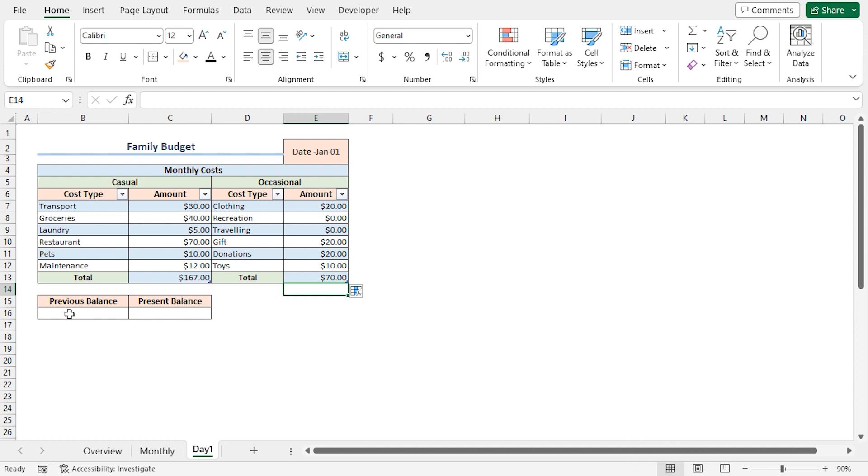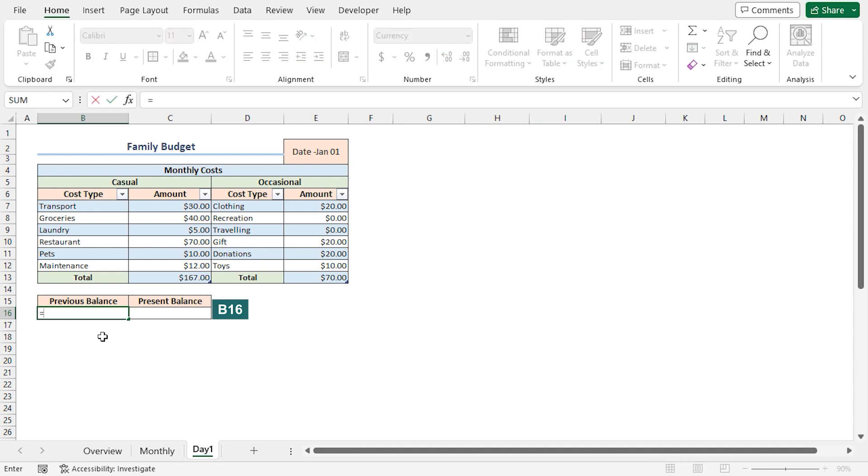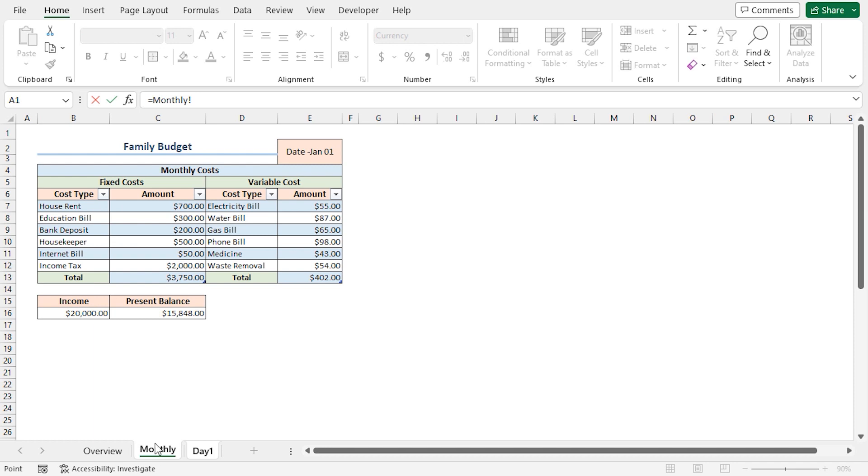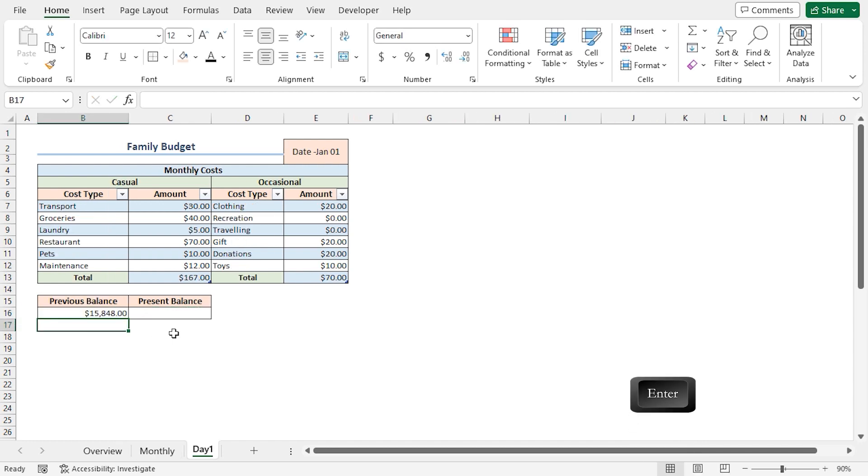Following this, I'll calculate the previous balance. I'll go to the B16 cell. Press Equal. Then I'll jump to the Monthly worksheet. Here, I'll choose the C16 cell which contains the present balance. Press Enter.